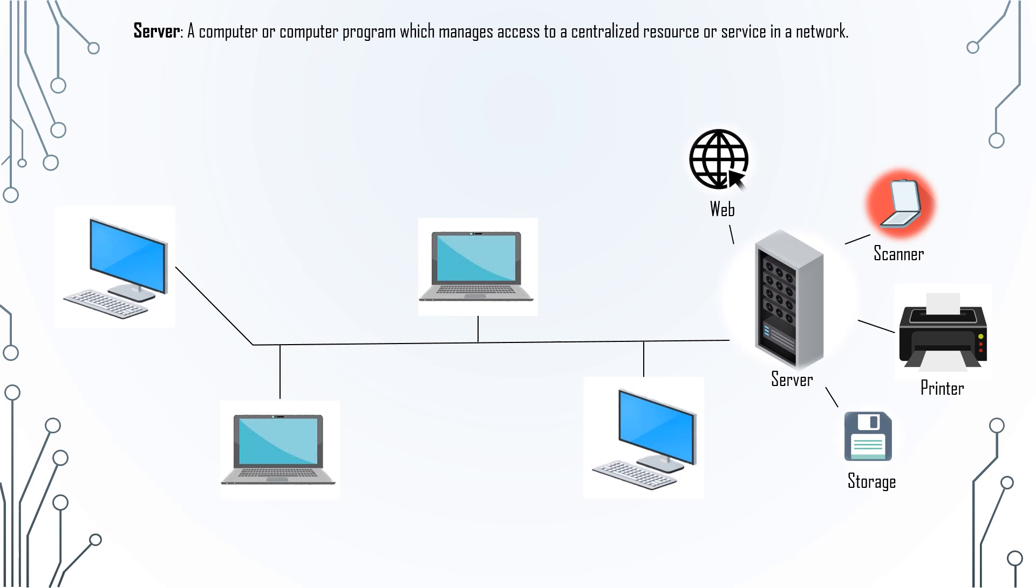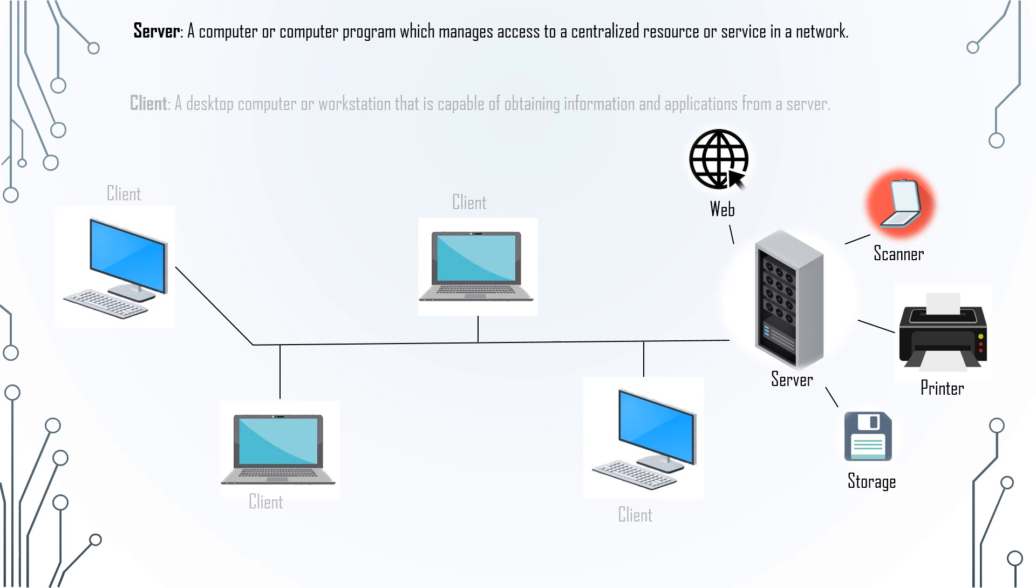A server is a computer or computer program which manages access to a centralized resource or service in a network. The other type of computers that are connected to the server are called clients. A client is a desktop computer or workstation that is capable of obtaining information and applications from a server.